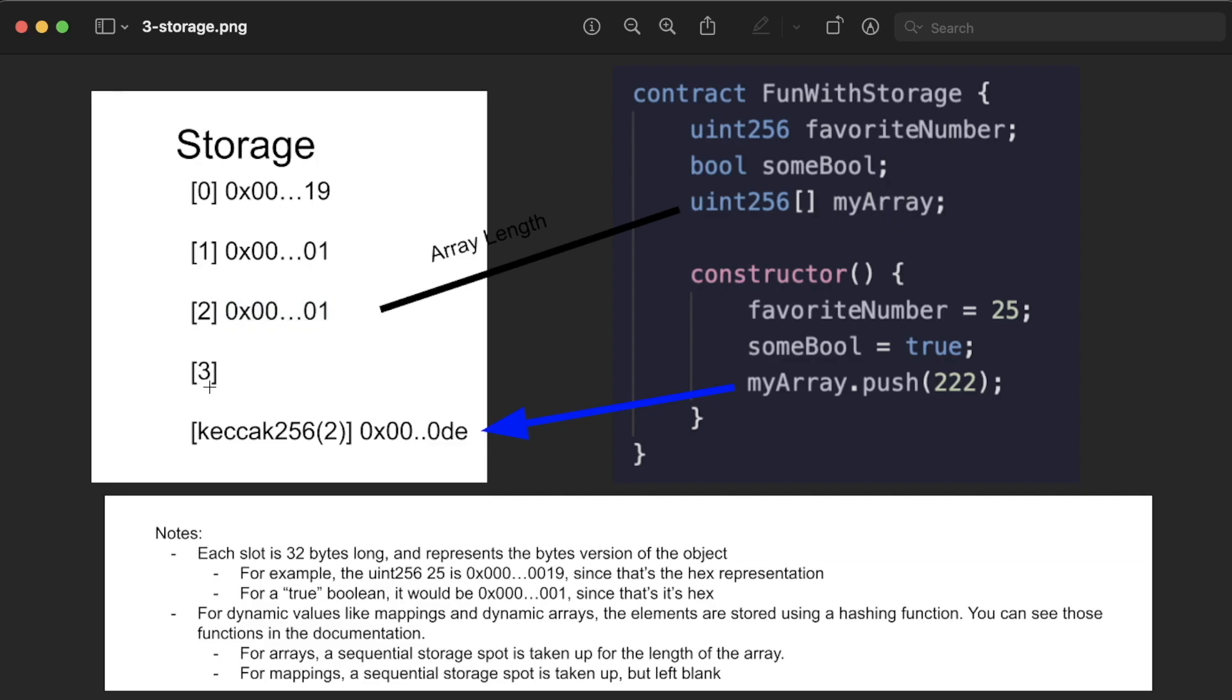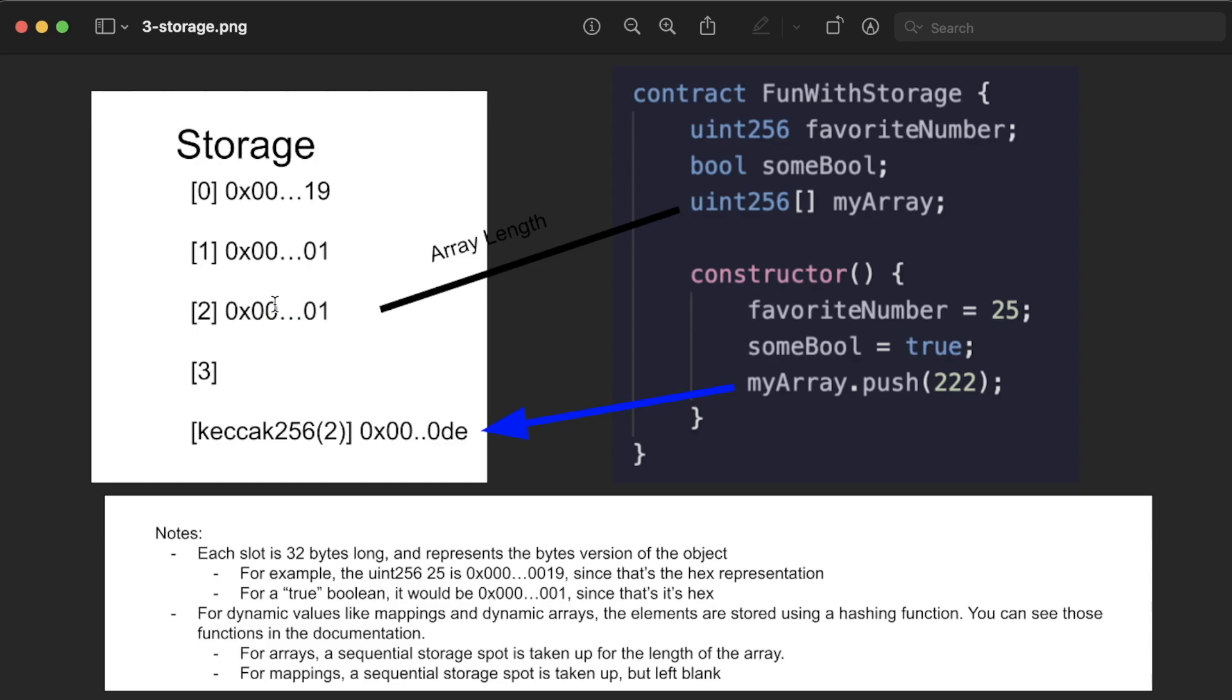And it wouldn't make sense to put the elements inside the array at subsequent numbers because, again, the size of the array can change and you're never going to be sure how many subsequents that you need. So for myArray, it does have a storage slot for the length.